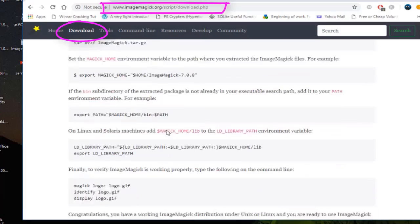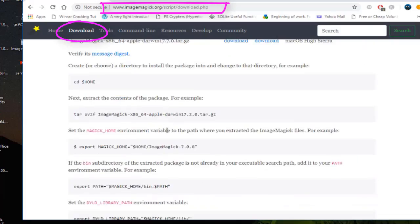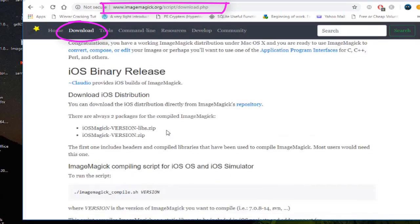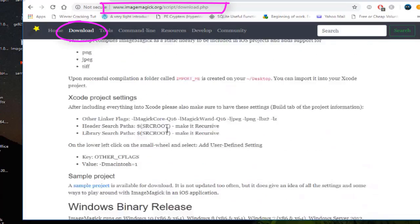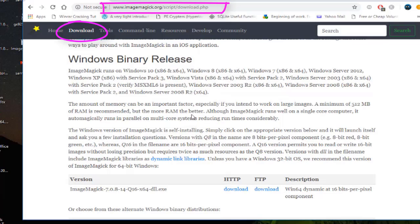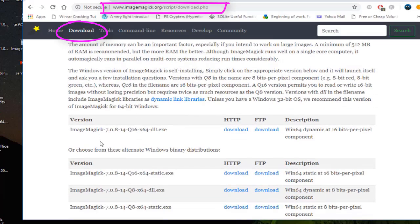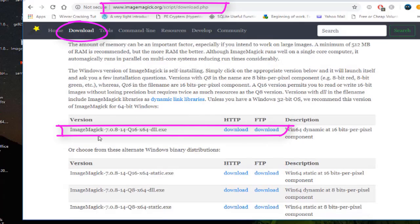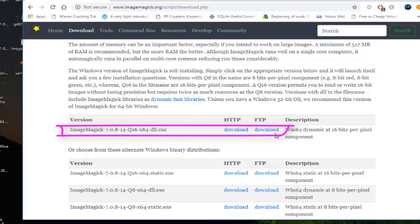From there you scroll down to the Windows binaries because we'll be using the command line in Windows in order to generate an image file. As you can see here I can download the ImageMagick package from the download section of the website.